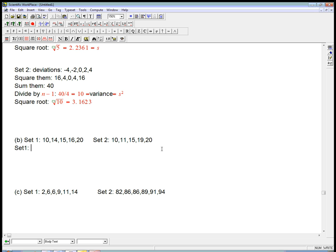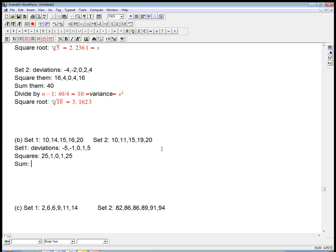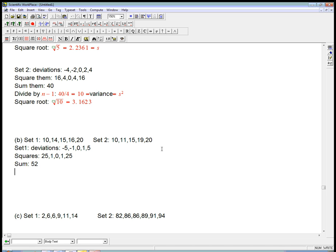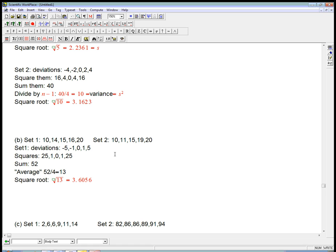So, let's just do the calculations real quick. The deviations are minus 5, minus 1, 0, 1, and 5. And so, the squares are going to be 25, 1, 0, 1, 25. The sum is going to be 52. And the average, I'll put it in quotes, because it's really divided by 4 again, is 52 over 4 is 13. And the square root is 13, and the square root is root 13, which is about 3.6.